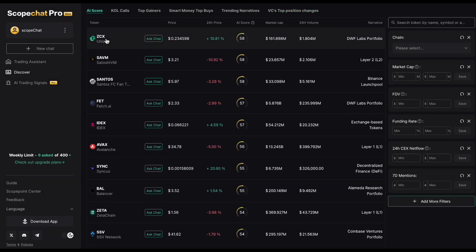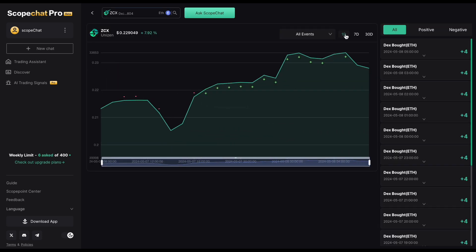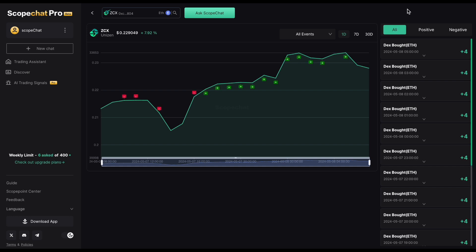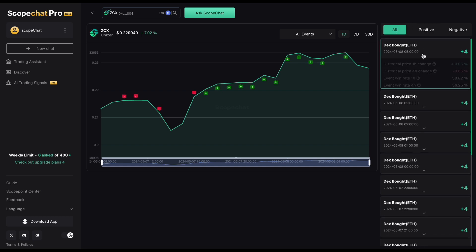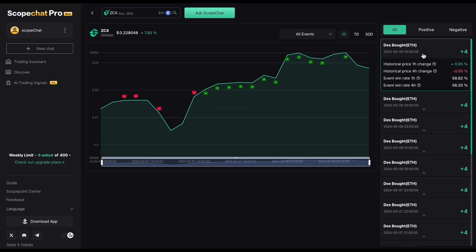Click a token in the AI score table and you'll see the event trading page for that token. This page also features a log of recent events related to the token, complete with stats that gauge an event's impact on the token price.